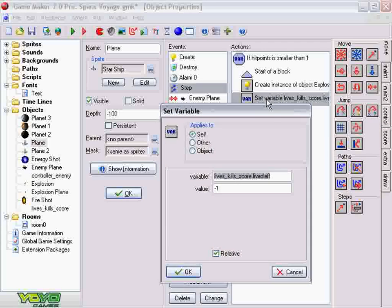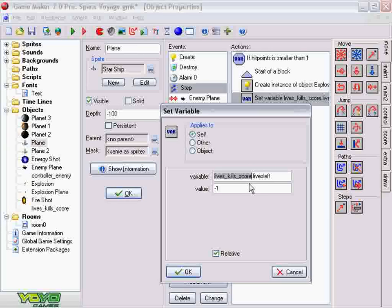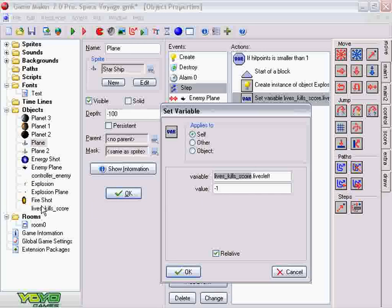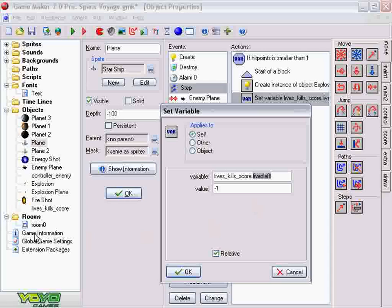The variable we're going to set is under the lives_kill_score object right here. I know that's a crazy name for it. It might be easier to type something else there. But so under that object, and under the variable, put a little dot. The variable is lives_left, remember? Then we're going to subtract that by 1, and it's going to be relative.